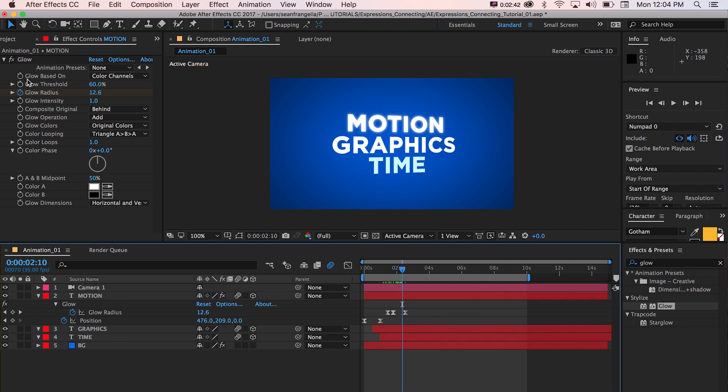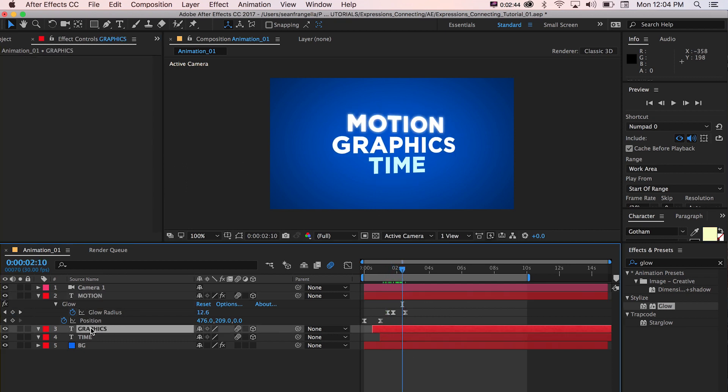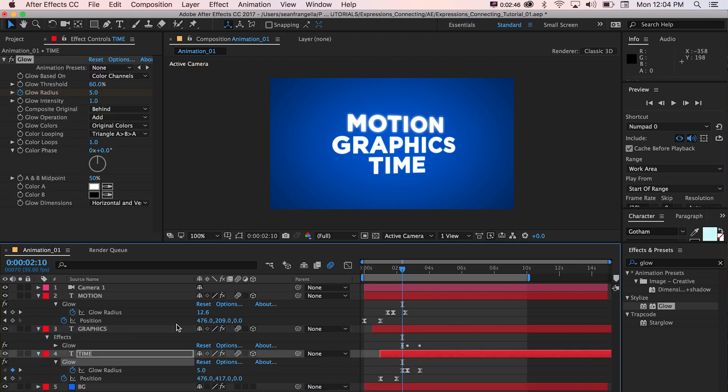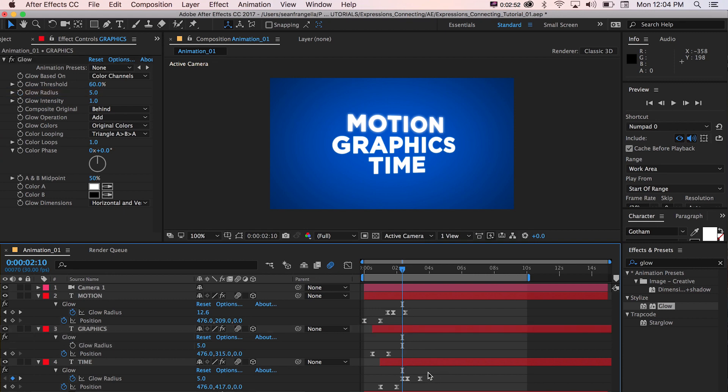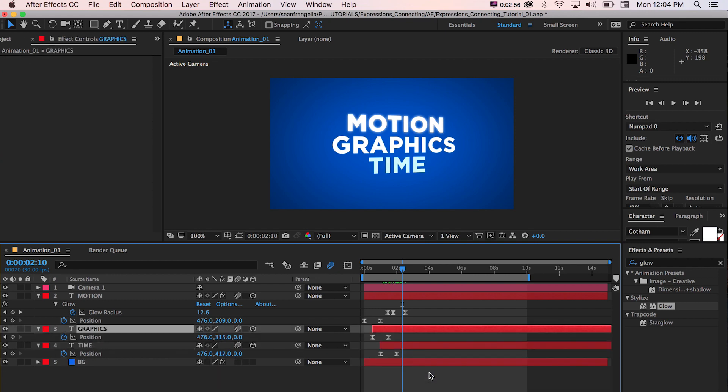And we could just copy this effect with the keyframes and paste and paste. But then we have three sets of keyframes. They don't line up. We'd have to adjust things. And then if we make a change, we need to remember to do it three times. So let's undo that. And rather than that method, I'm going to drop a new glow effect on both of these layers.